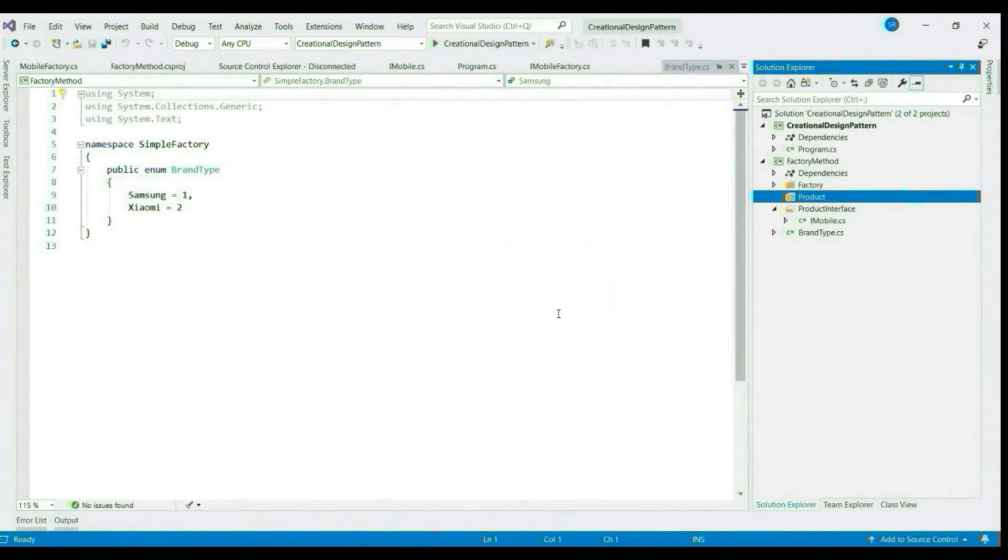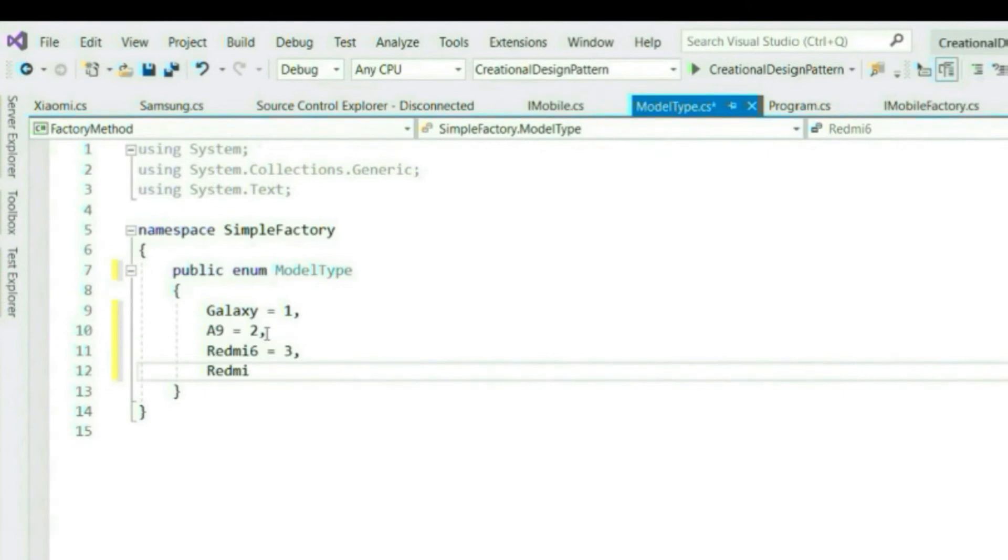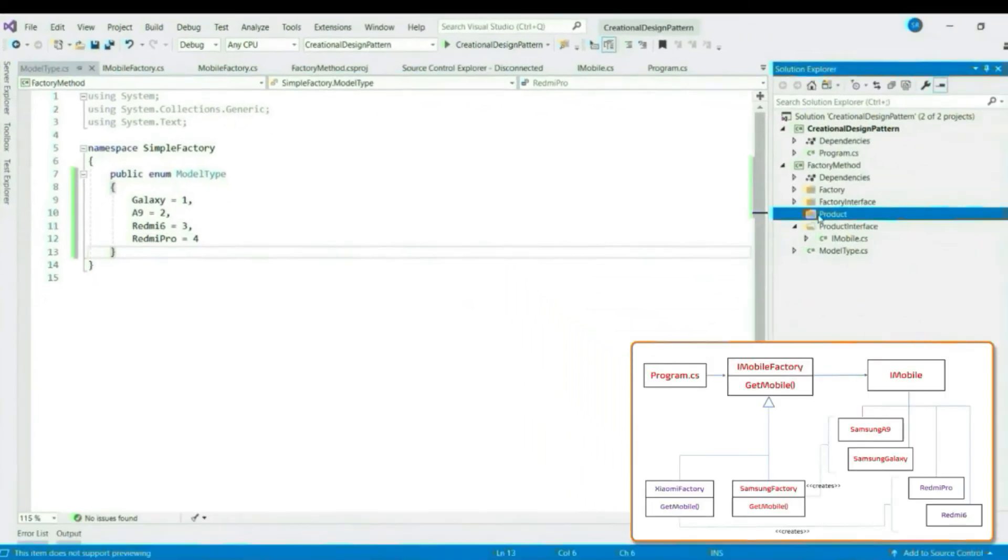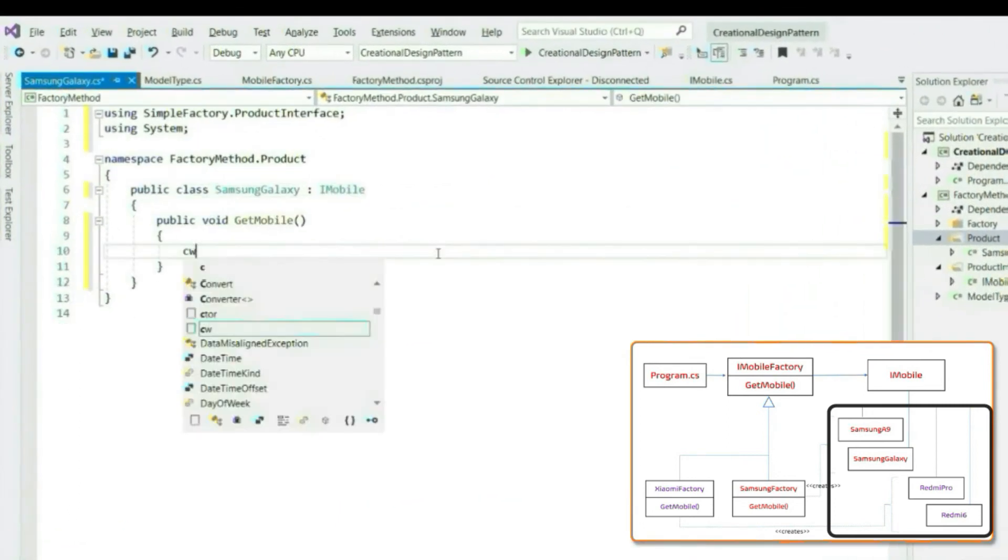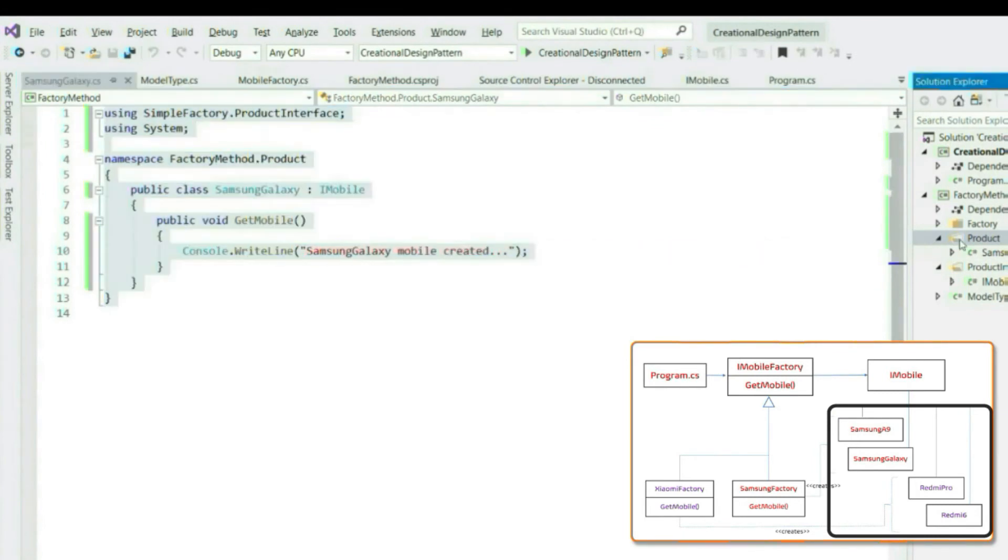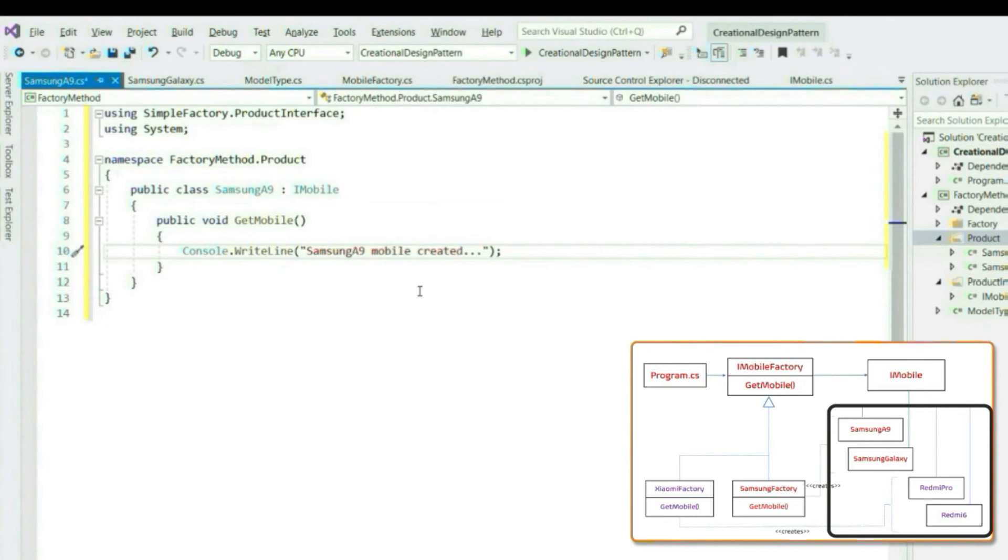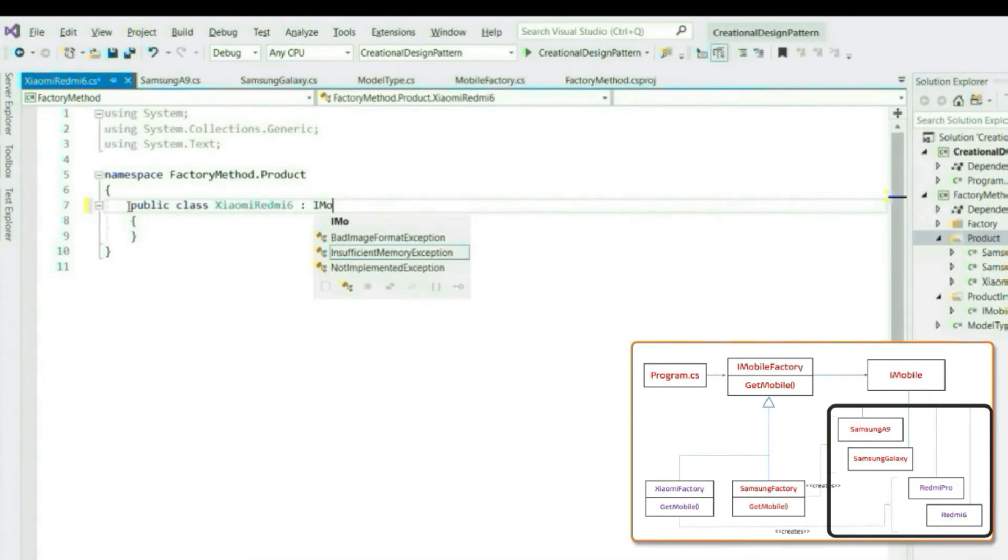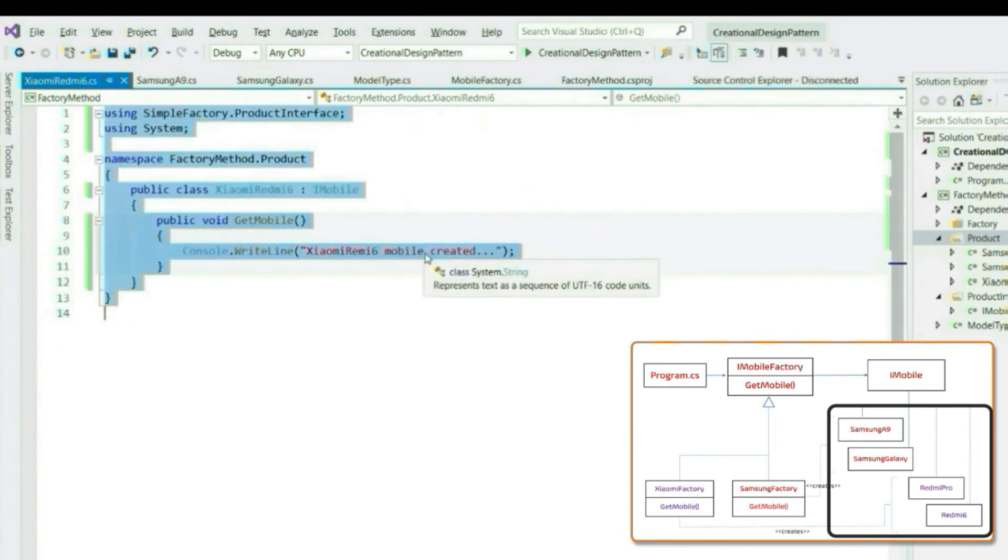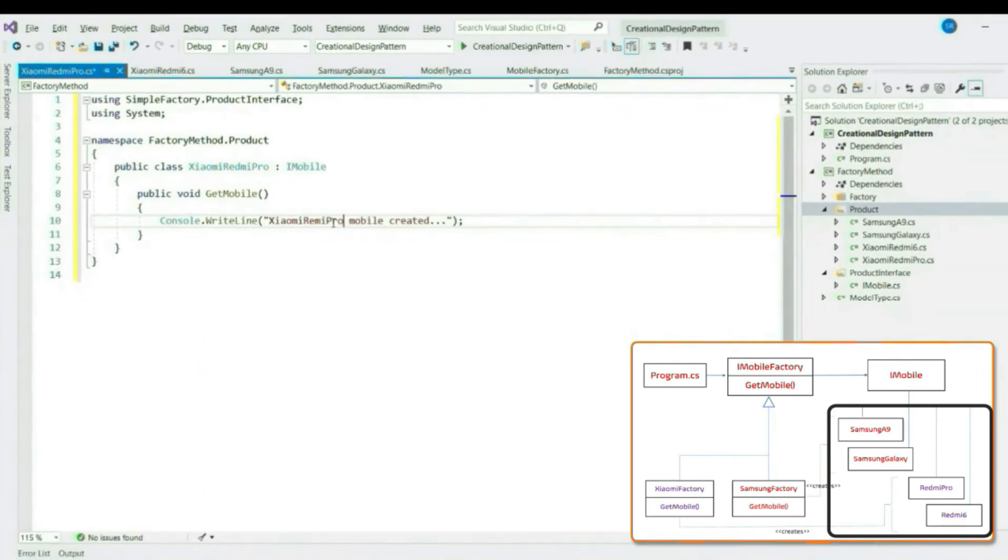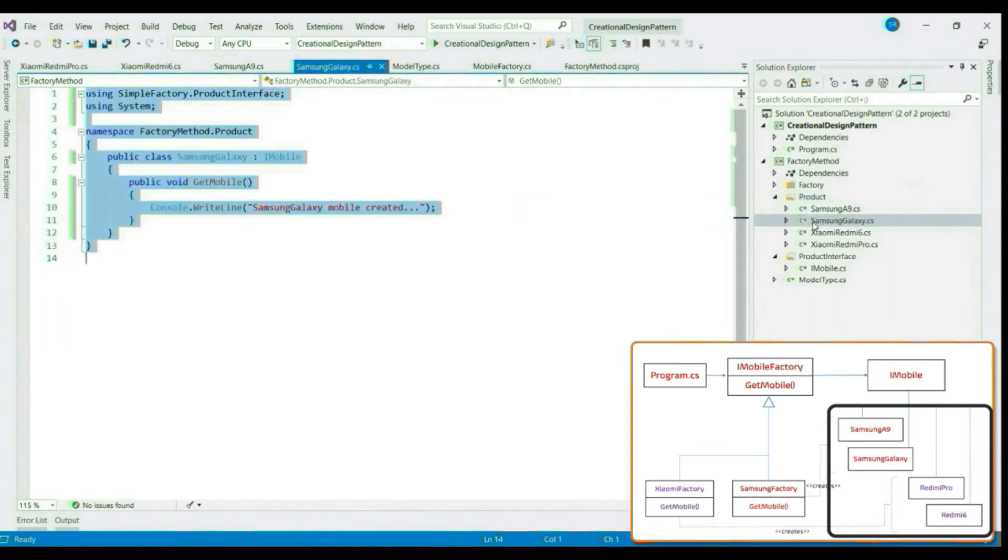Before creating the classes, let's create an enum model type. Now let's create different concrete model types.